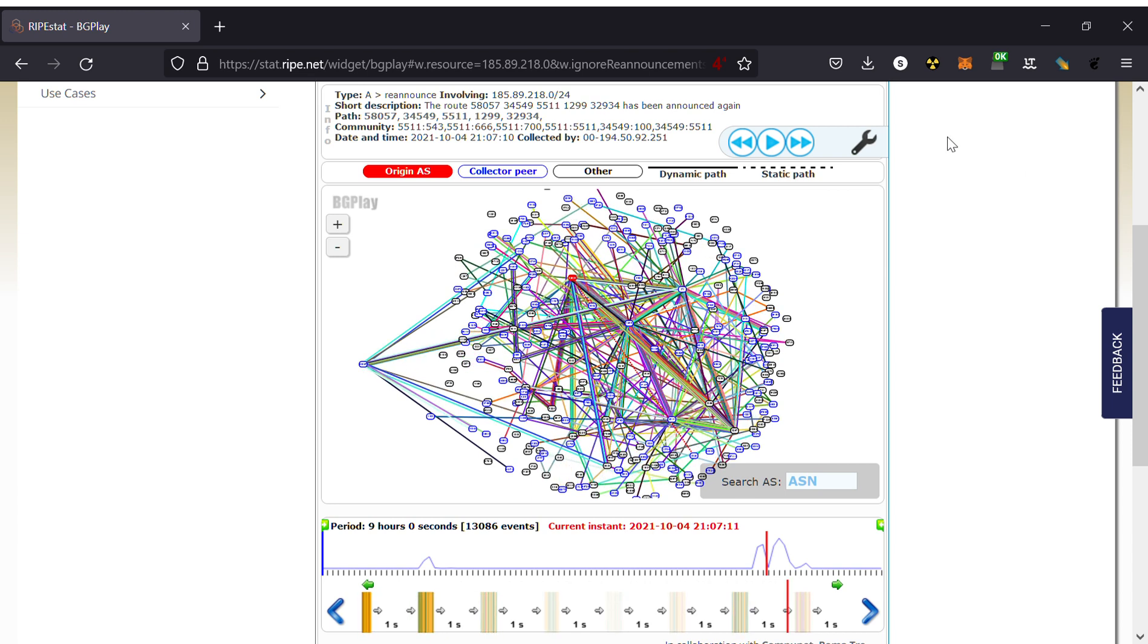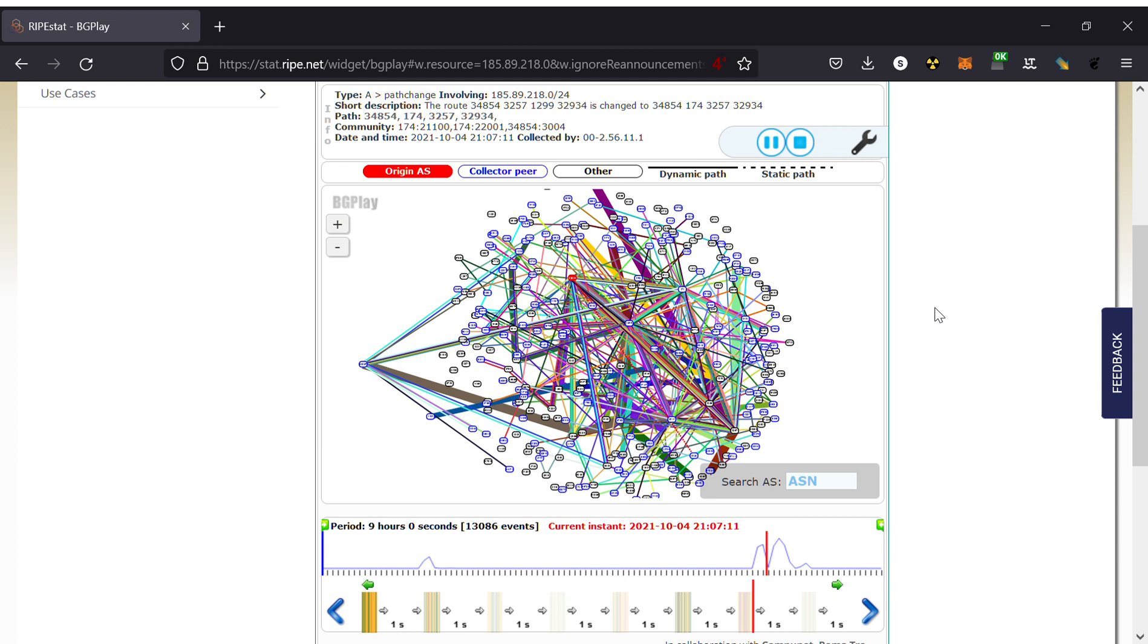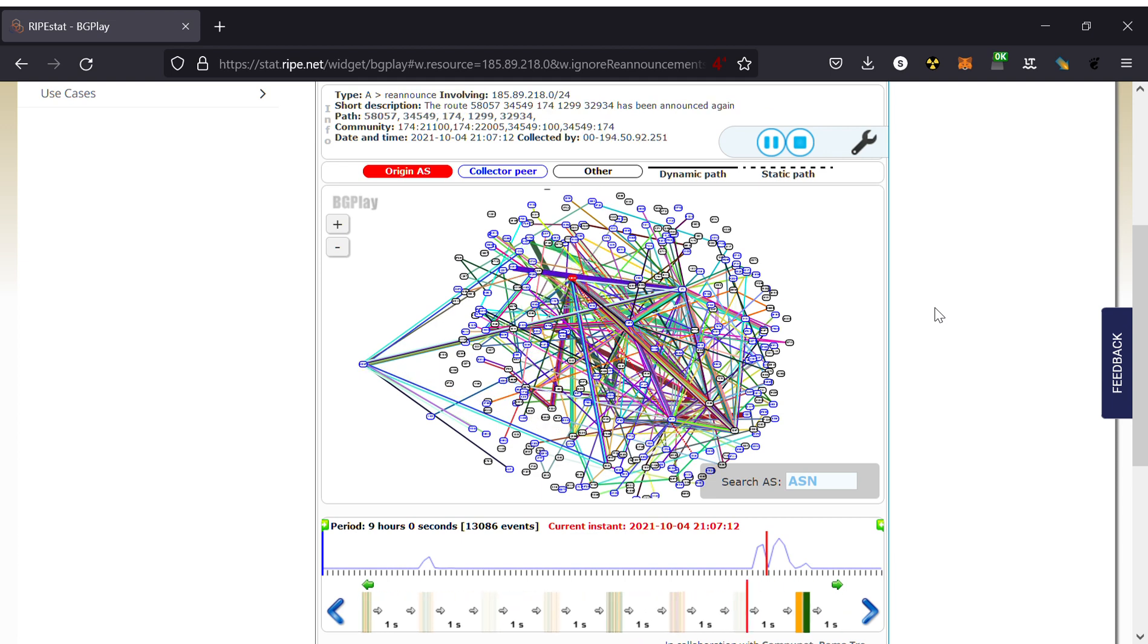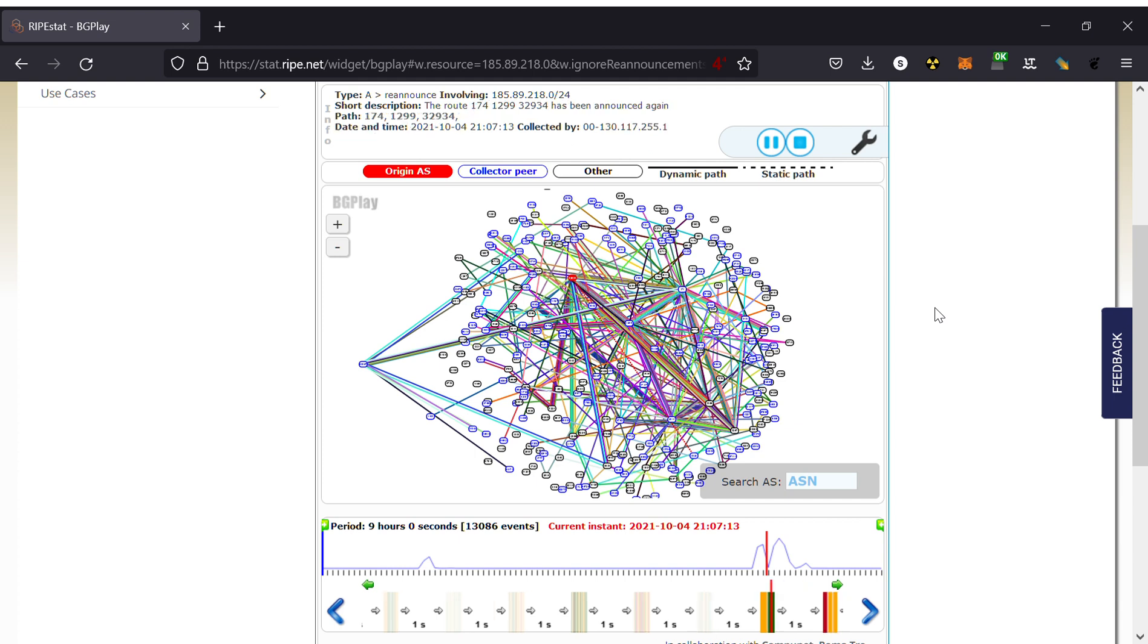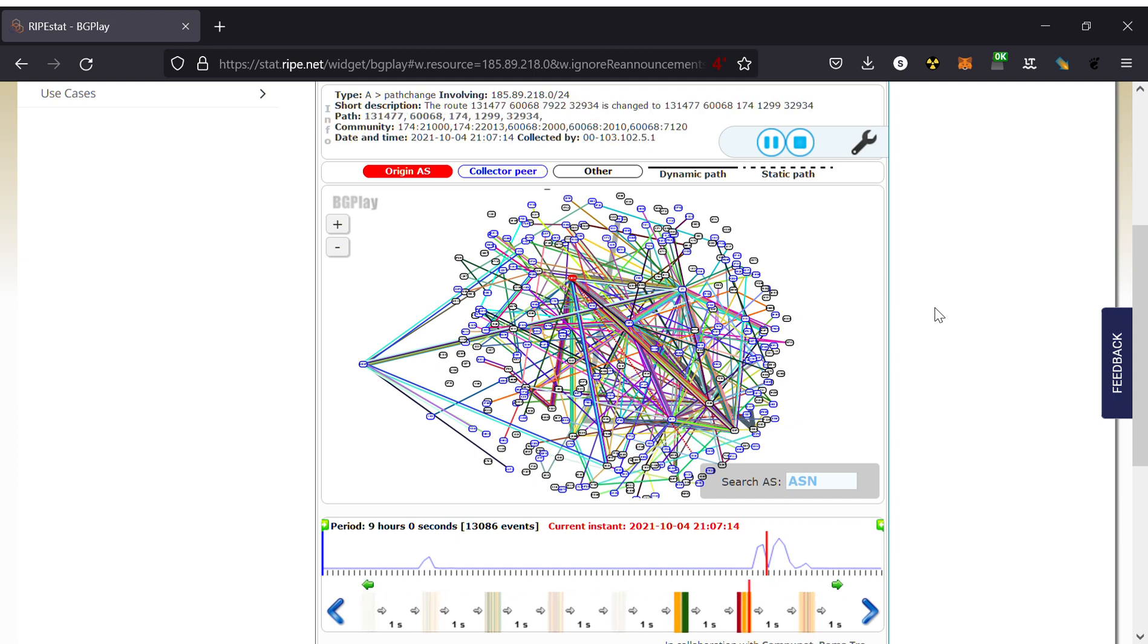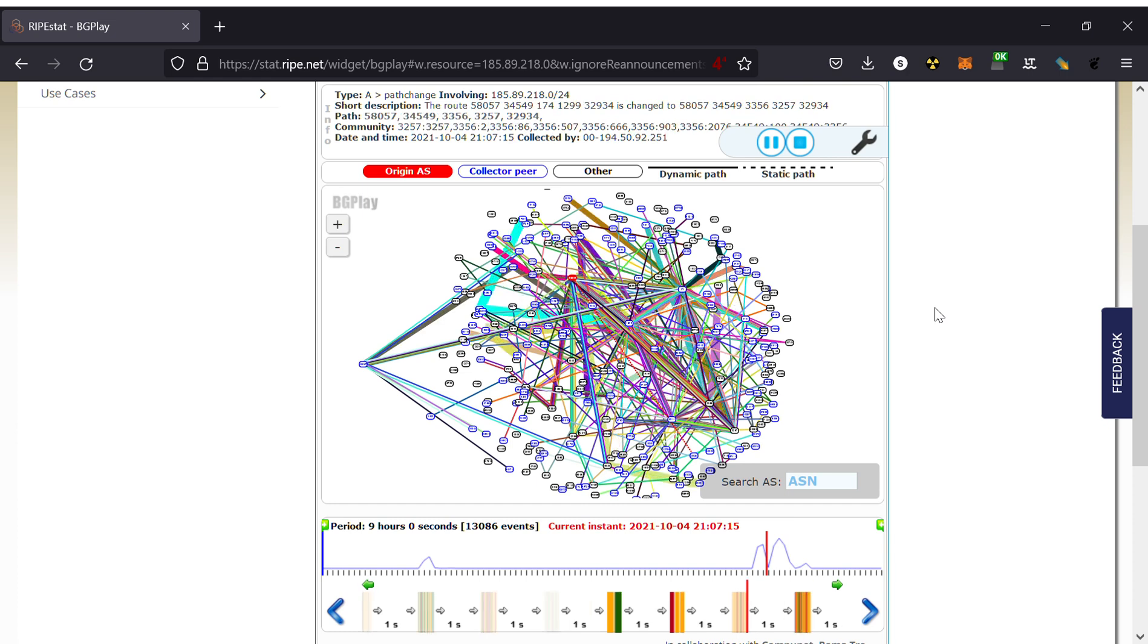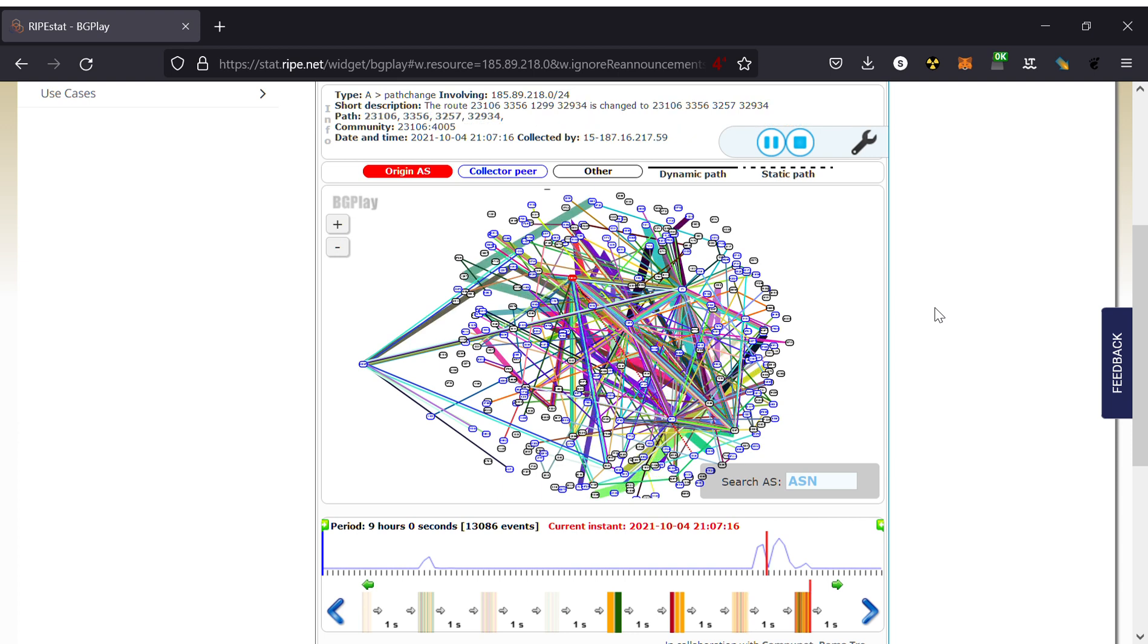Now this is not a router reboot as such. What is happening is somebody is actually administratively shutting down the router. So the router, as the Facebook router goes down, is actually telling people I am going down please. And this leads to much faster reconvergence. You will see the routes sort of disappear.